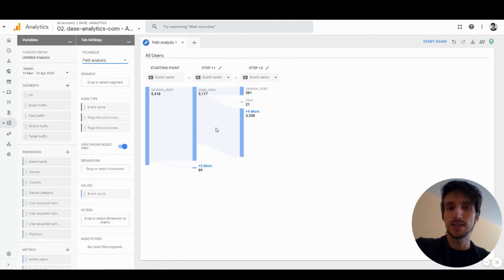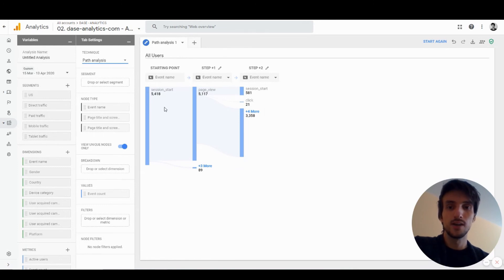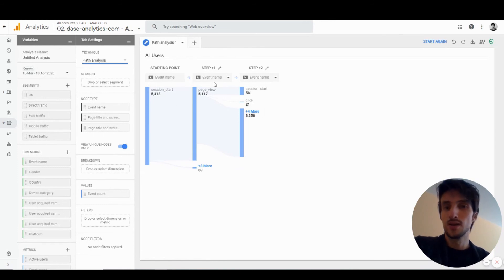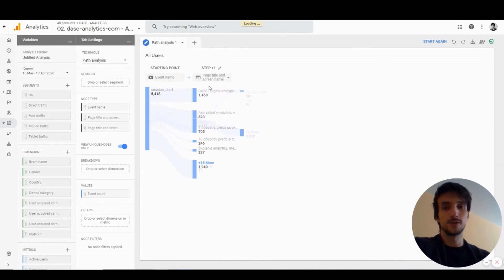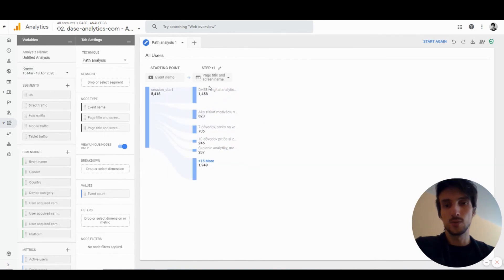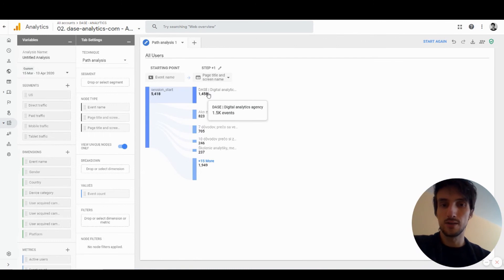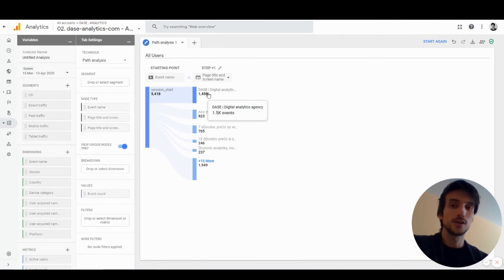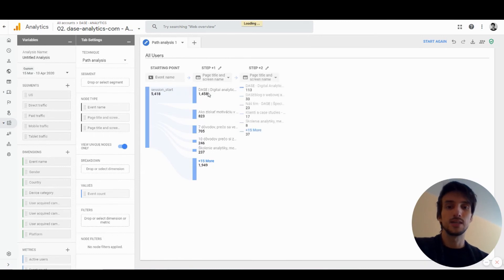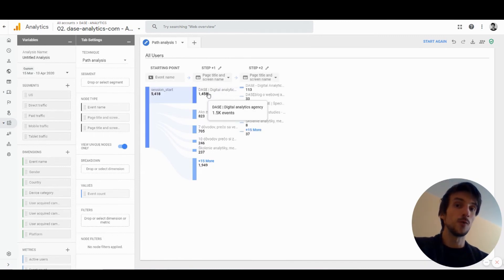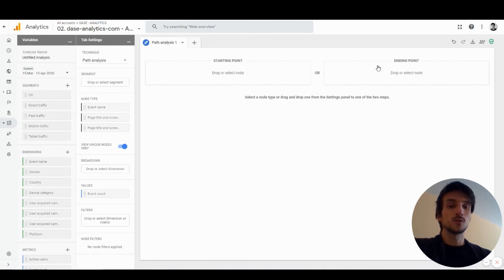In this case we see the first step of the session was event session start, the second one was page view. But let's say we want to see what page they visited as a first page. We can see that 1400 users actually visited our home page first, and then when you click that you can see where they navigated from that home page next.